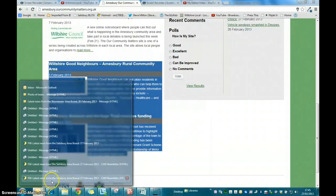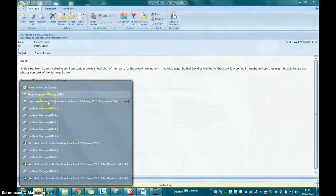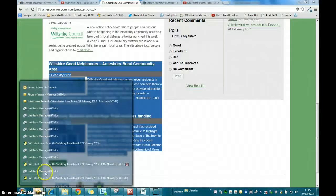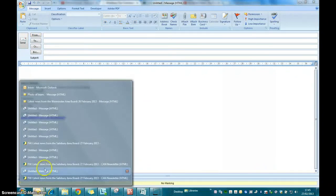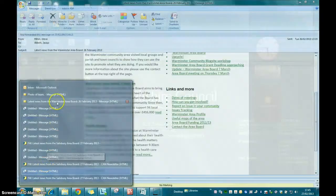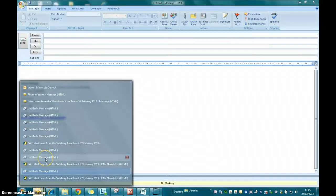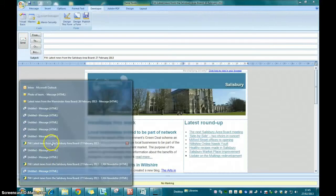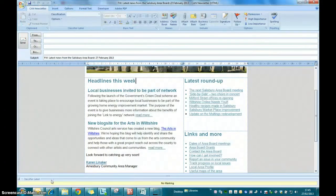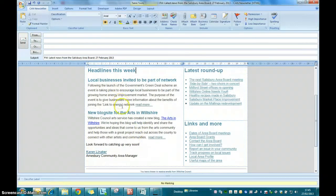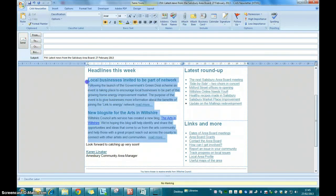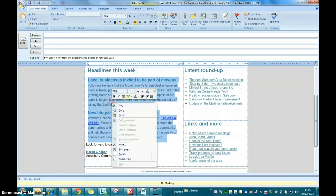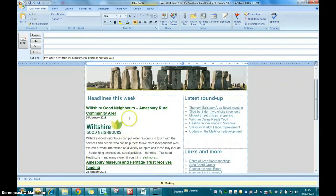Once they're highlighted, right click on them and click on copy. Now if you return to your template, all you do then is highlight the stories you want to replace, right click again and paste and that will import the stories from your website.